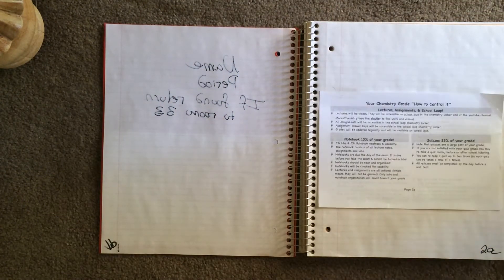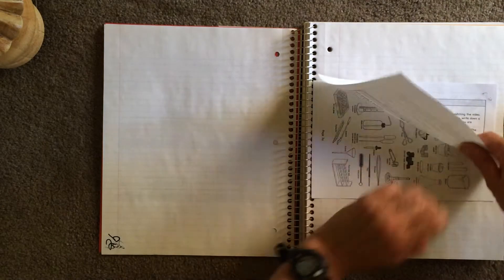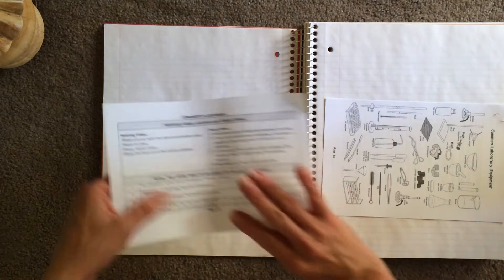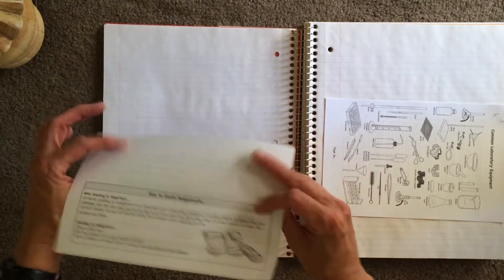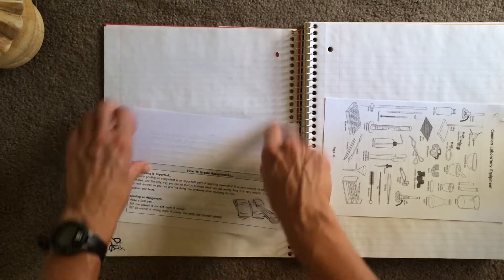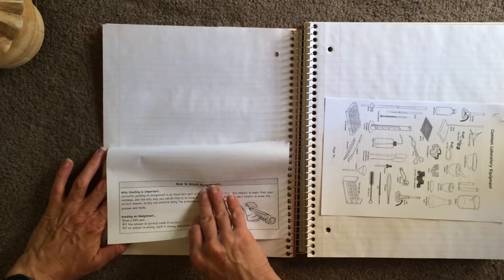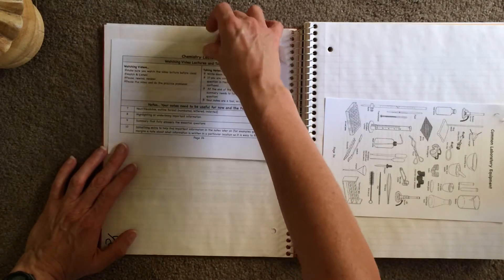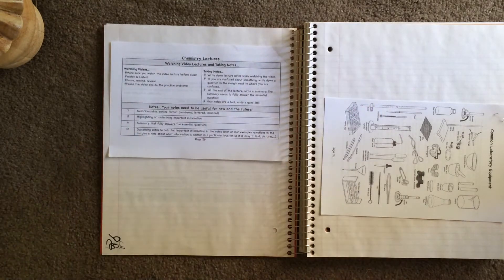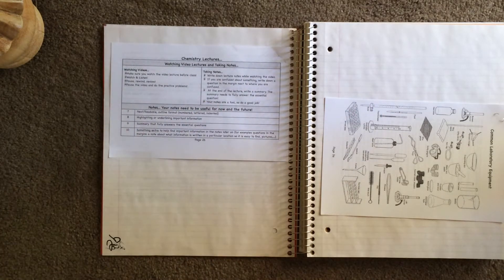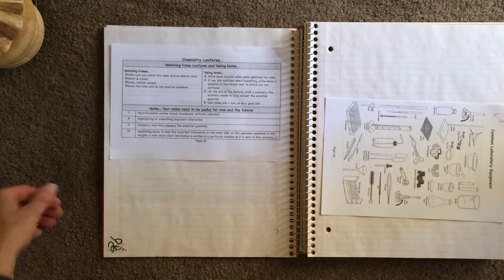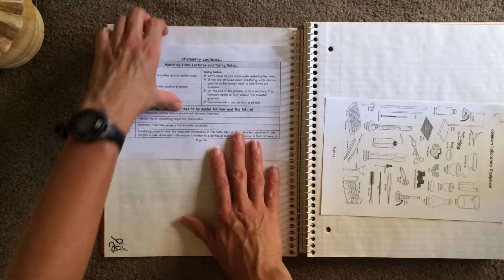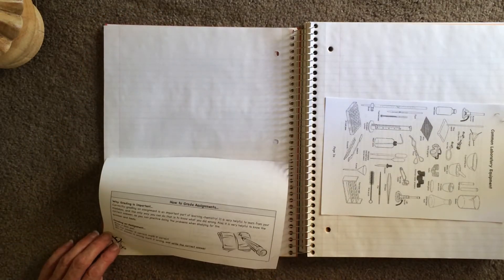Okay, so the next page is page 2B, which is going to be on the back of page 2A. So let's remove this sheet. And again, this one's two-sided. And this one, since there's so much blank at the bottom, I would put the glue here and be able to flip down. And we have Chemistry Lectures on the front of page 2B, and on the back we have How to Grade Assignments.